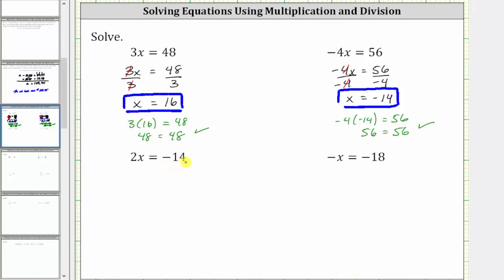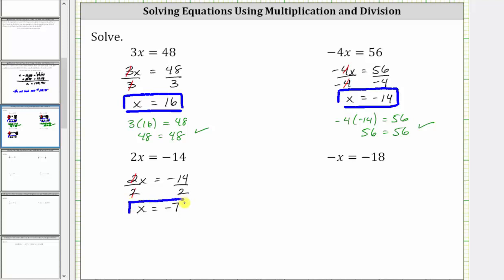The next equation is 2x = -14. To isolate x, since 2x means two times x, to undo the multiplication and solve for x, we divide both sides by two. Simplifying, two divided by two simplifies to one, and one times x is x. We have x equals -14 divided by positive two, which is negative seven. The solution is x = -7. Let's verify: if we substitute -7 for x, we have two times -7 equals -14. Two times negative seven is -14, so -14 = -14 is true. Our solution is correct.